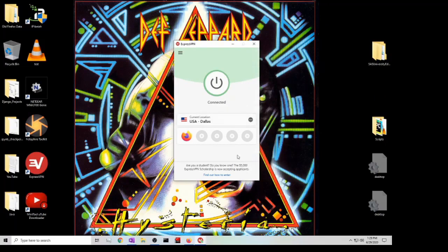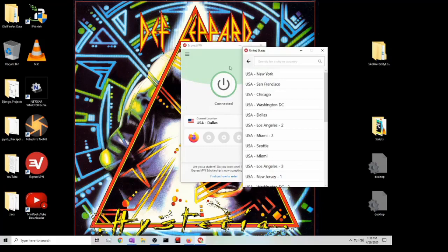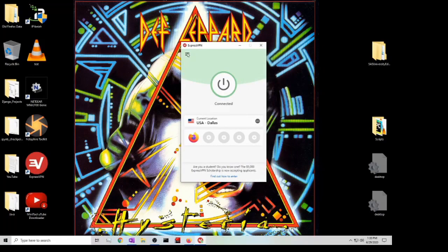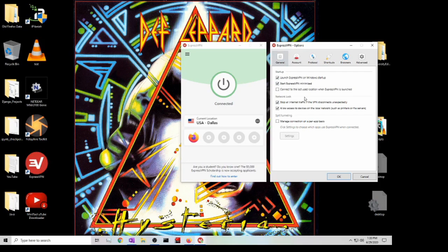Over here you can also click on this hamburger menu and you can click on VPN locations. This will pop up. You can also go to the options over here. There's not too much to mess with actually. You might want to launch ExpressVPN and Windows startup, or maybe you might want to click on if you wanted to connect to the last use location.